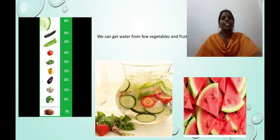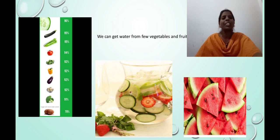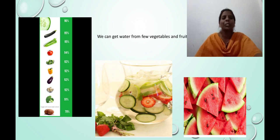Water comes not only from sources like ponds, rivers, and lakes. We can also get water from some vegetables and fruits like watermelon and cucumber.